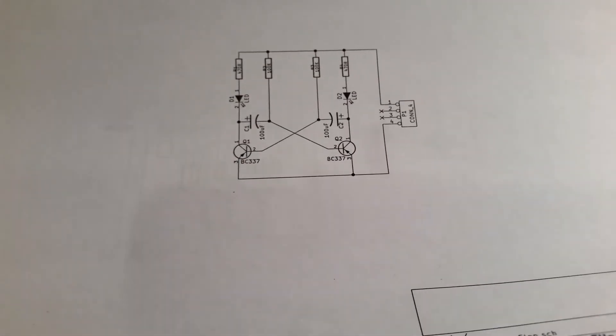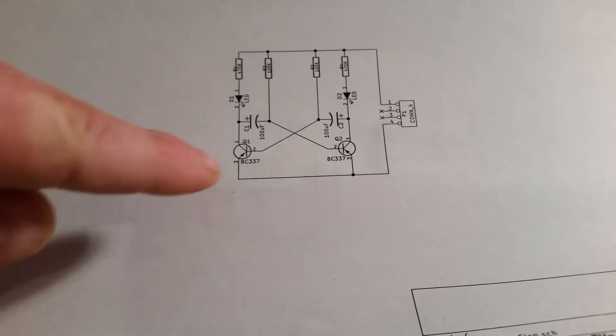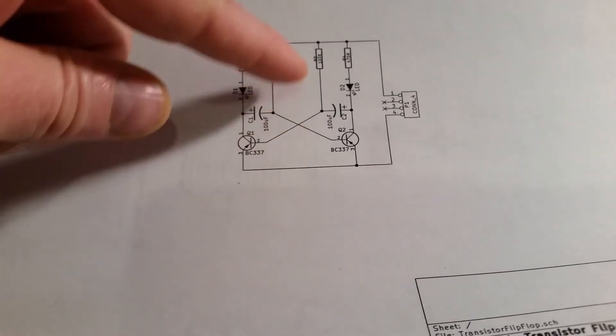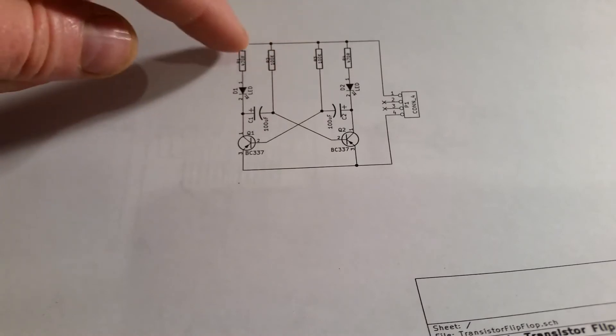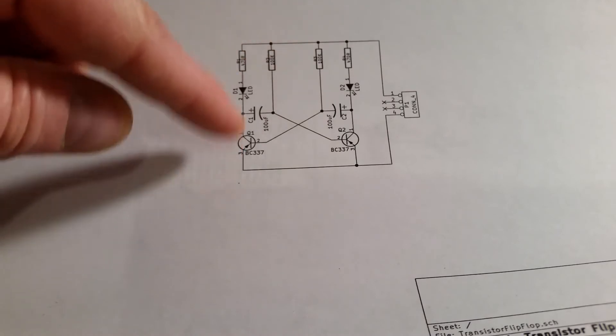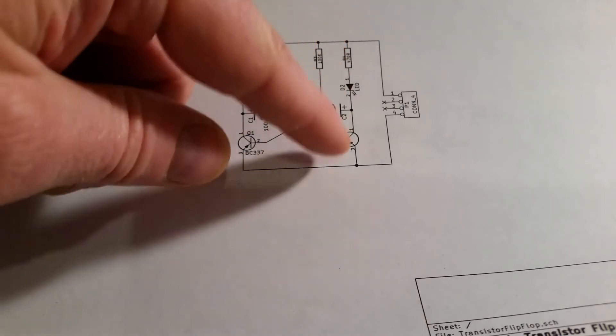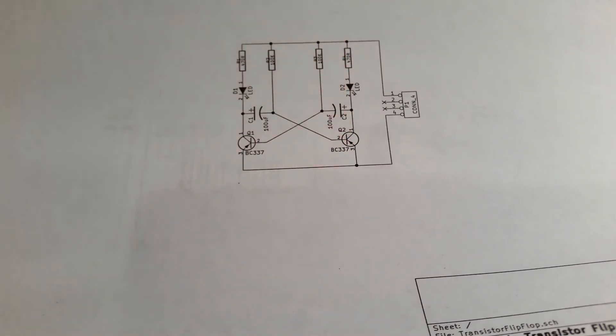So this is a basic transistor flip-flop oscillator. And it's a very symmetrical circuit. Everything on the left-hand side here is the same as everything on the right-hand side there.